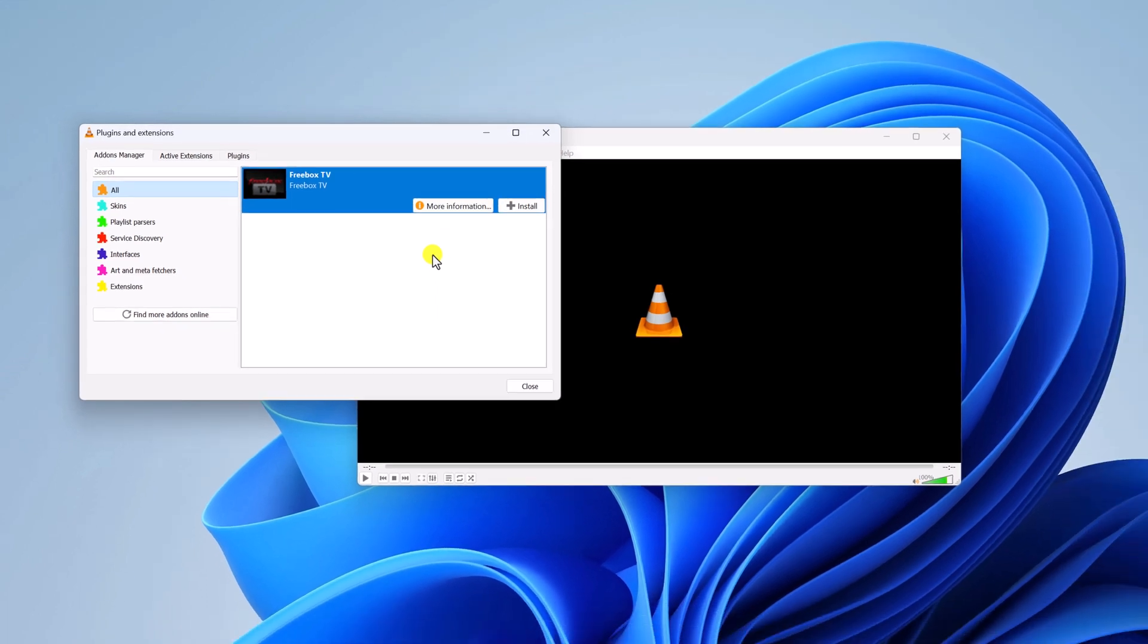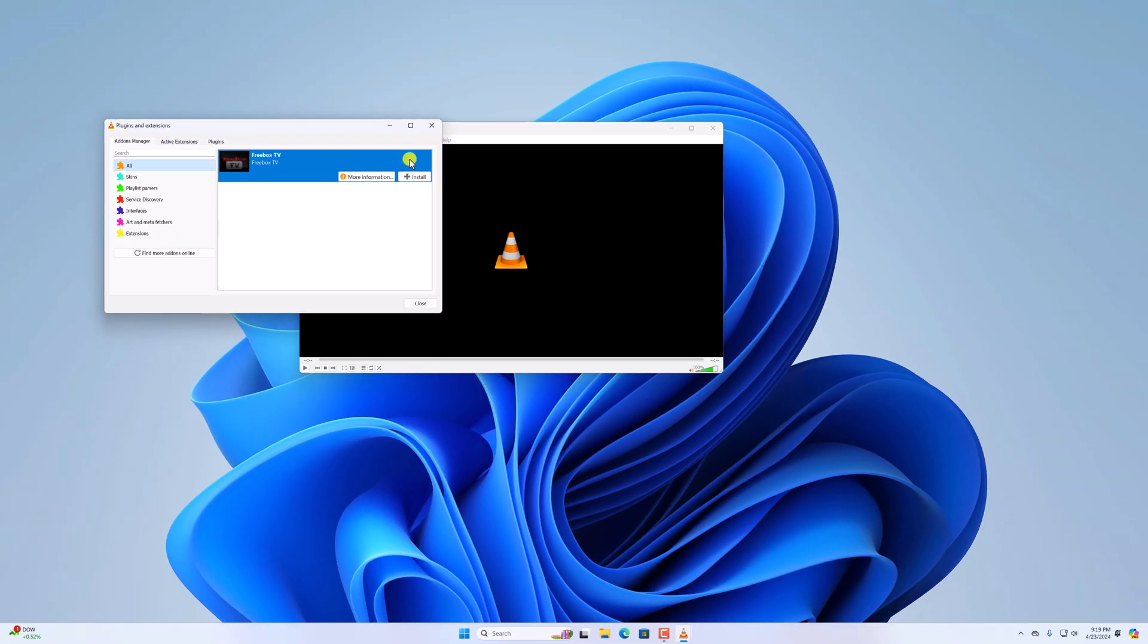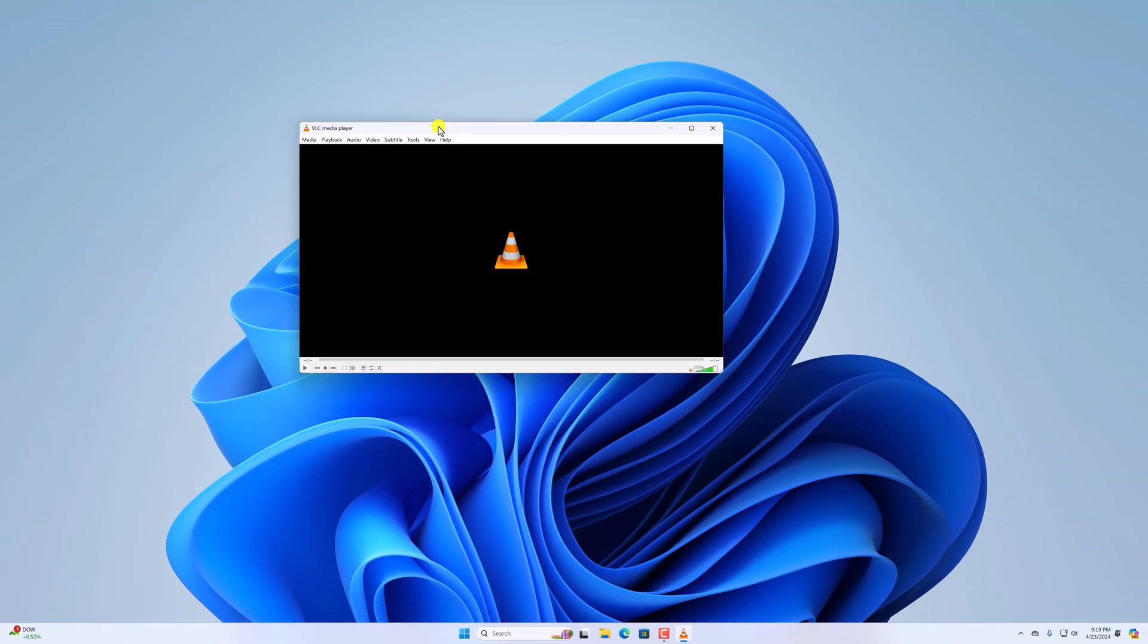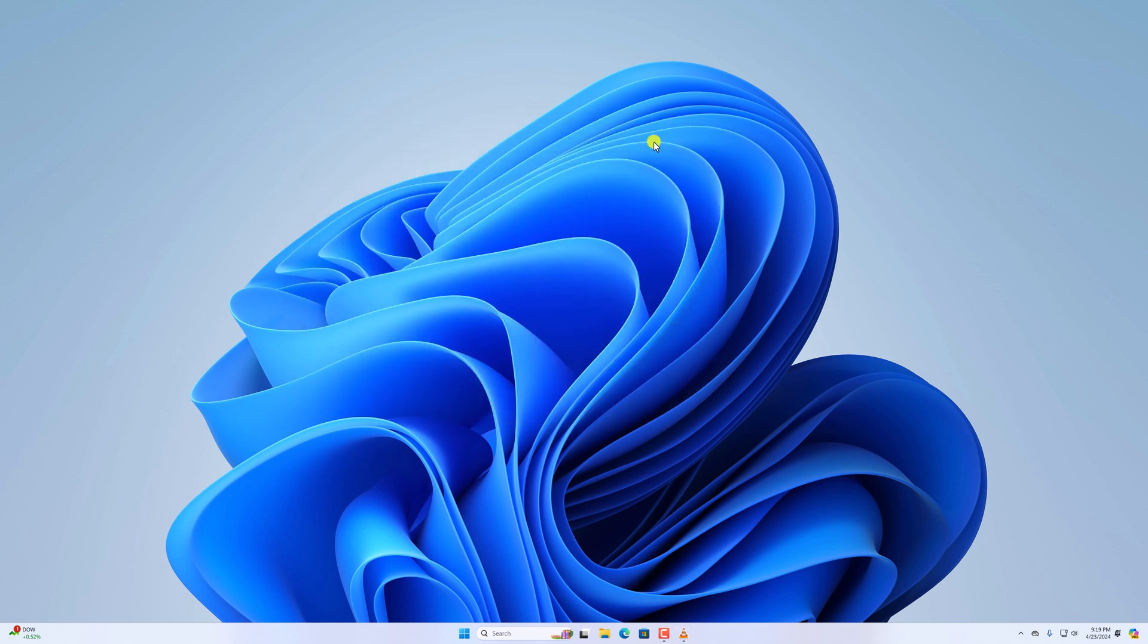So that's it. This is how you can remove add-ons from VLC Media Player. I hope this video was helpful to you. If you found this video helpful, don't forget to hit that like button and subscribe the channel for more videos like this. Bye for now, see you in the next video.